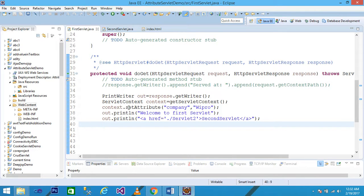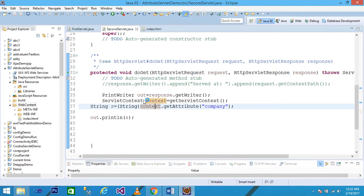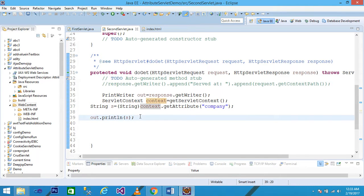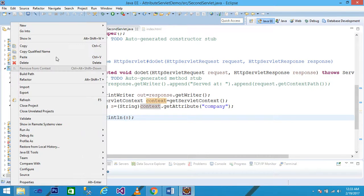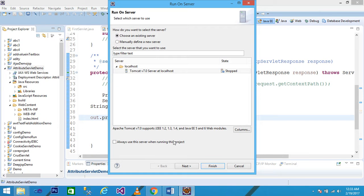To summarize the flow: the ServletContext object uses setAttribute to set the String name 'company' with value 'Wipro'. Then out.println prints 'Welcome to First Servlet' and the anchor tag links to the second servlet. The second servlet gets the value of 'company' using getAttribute, stores it in 's', and out.println prints 'Wipro'.